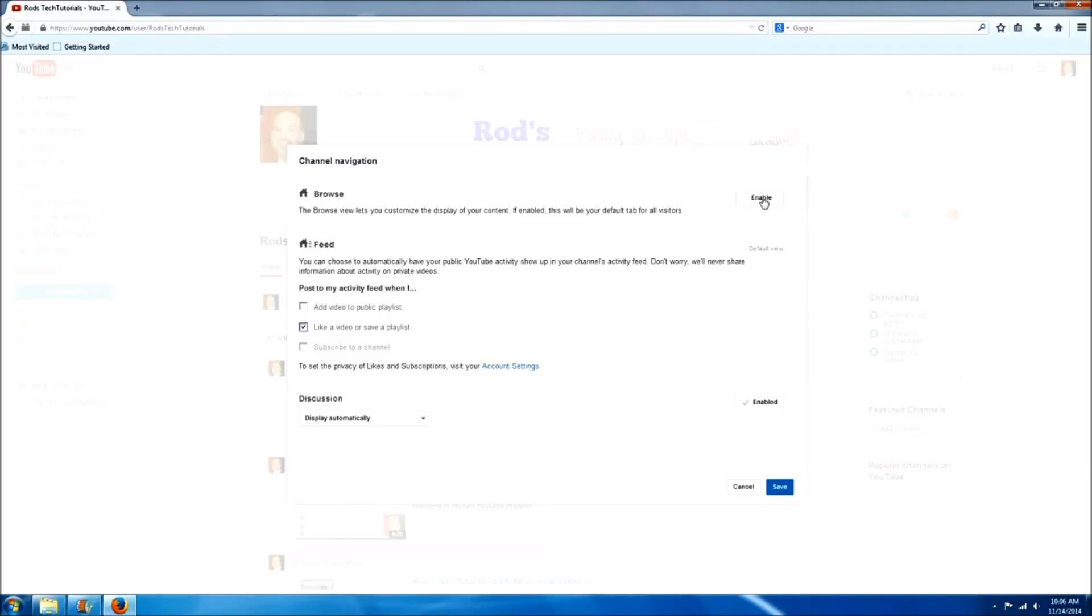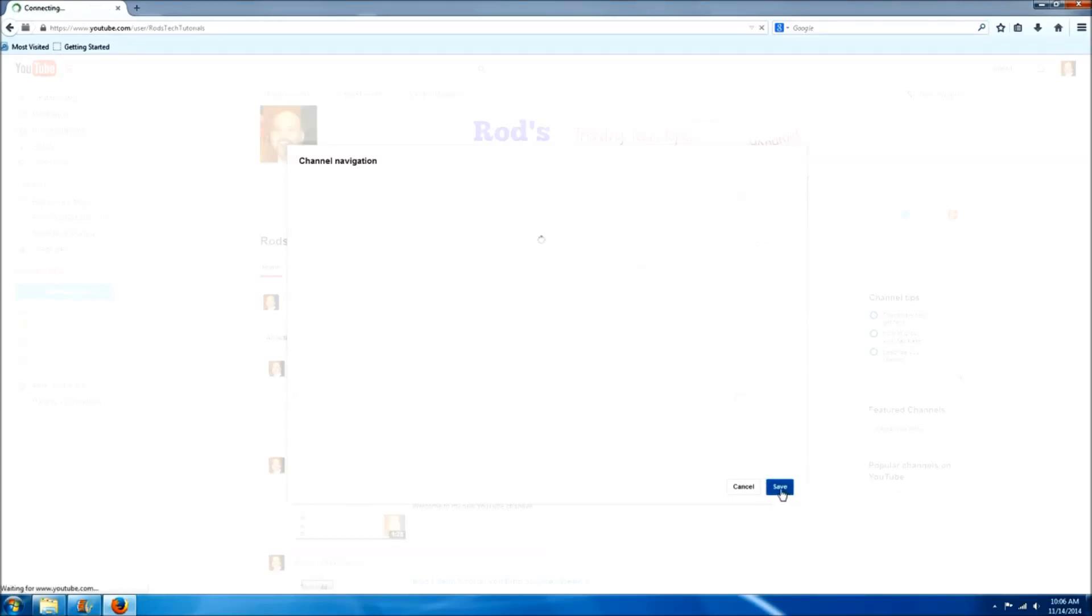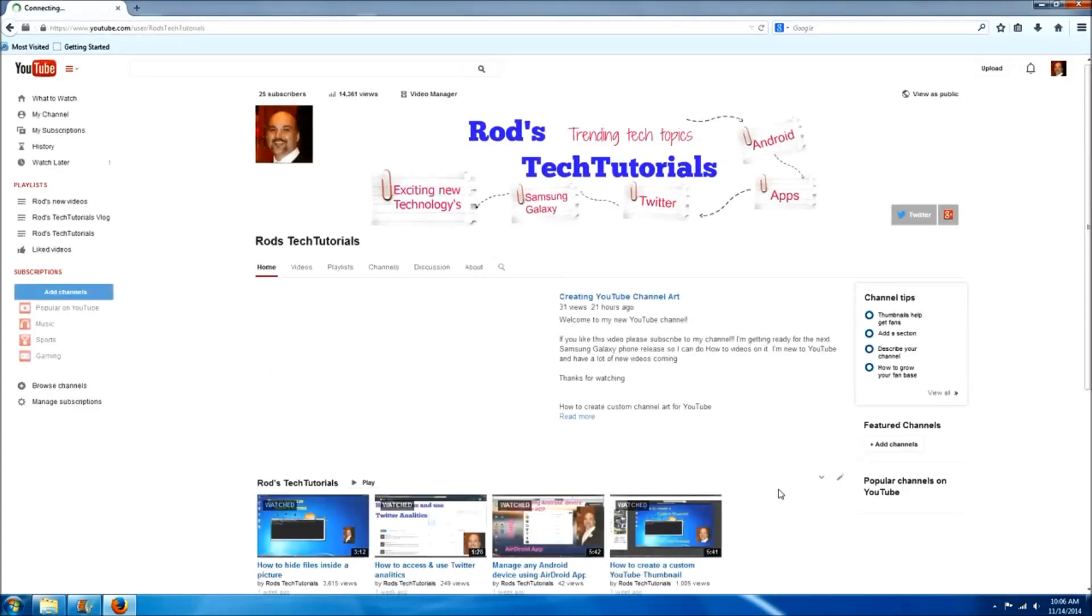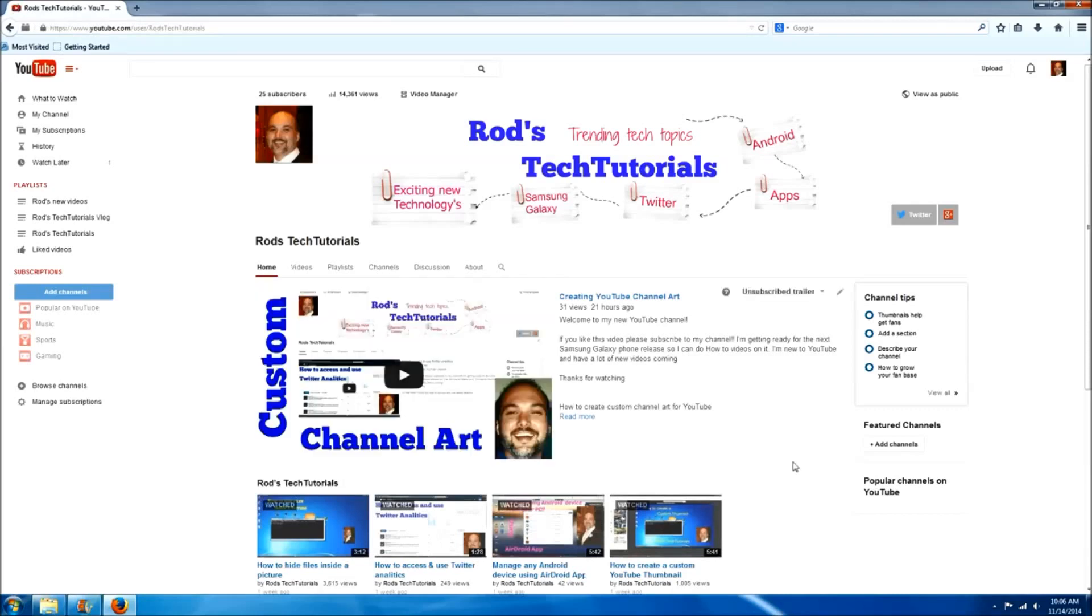We'll click enable and then save. Now I have already went through this process and reverted back to my previous screen just to show you how to do this, so mine is already set with the video I had selected.